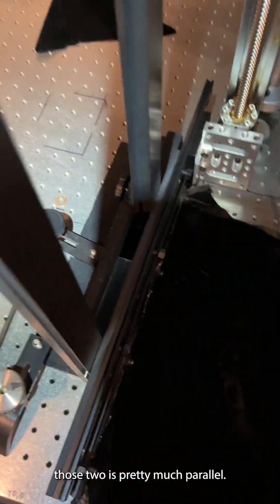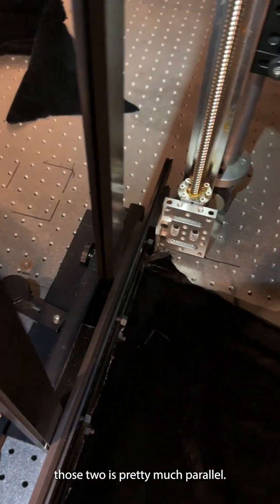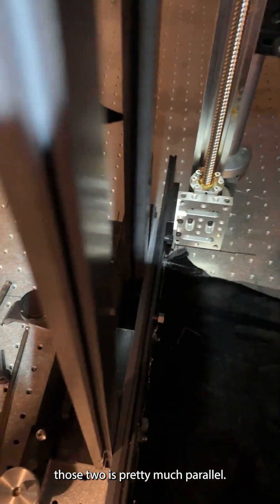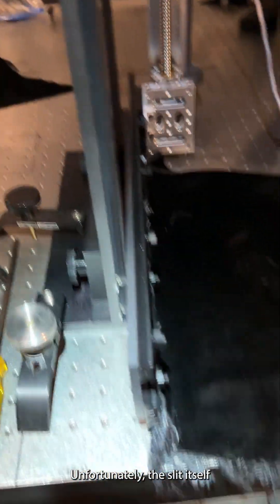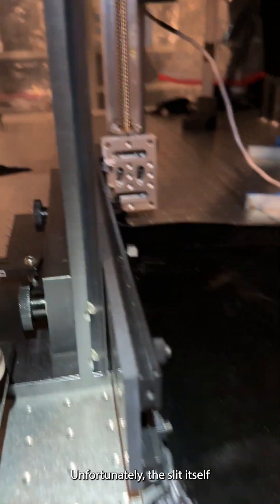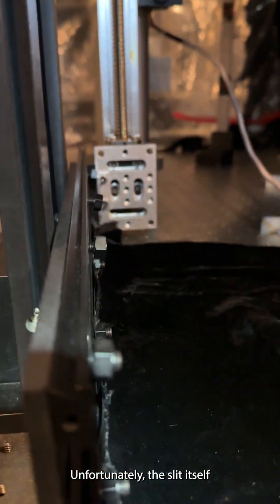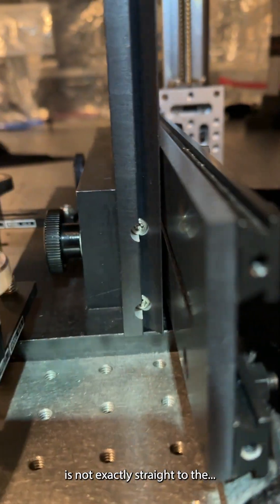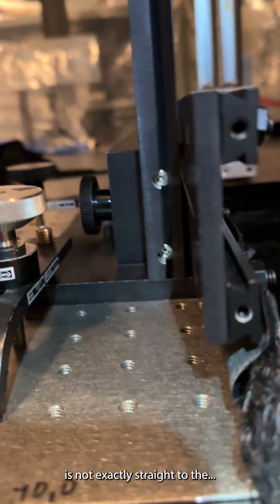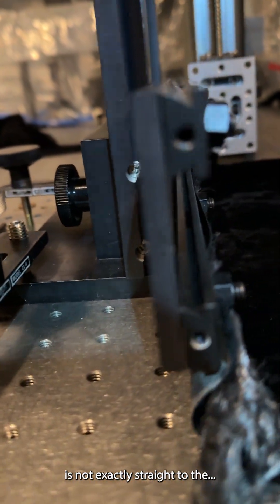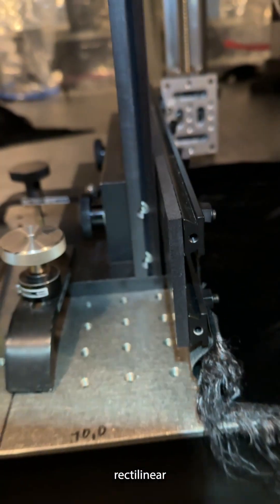That shows that those two are pretty much parallel. Unfortunately, the slit itself is not exactly straight to the rectilinear.